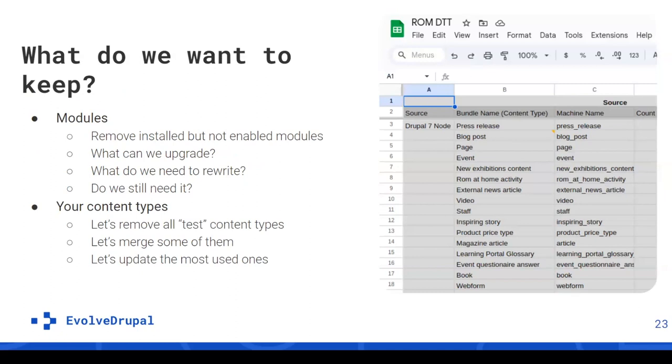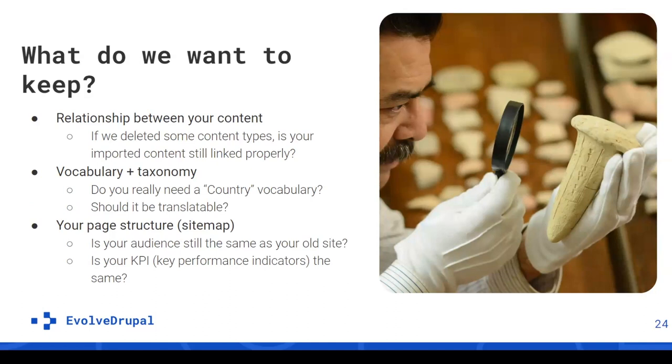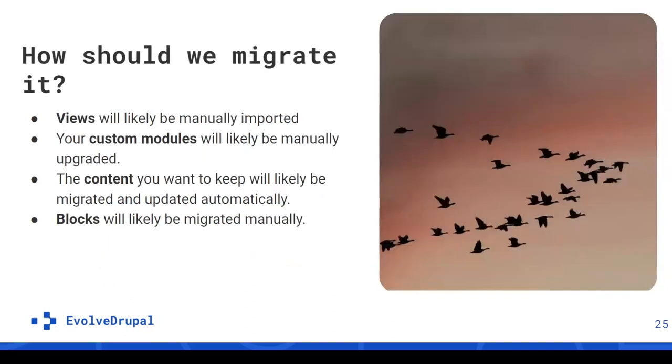We're going to flag all content types you have because everybody at some point created a content type named test just to test a few things and never deleted it afterward. There's always a few modules left around just for testing purposes. So we're going to do an inventory of everything and make sure we're doing some big cleaning up. We're also going to be putting some numbers next to them. We want to know which content types are being used right now, making sure ones not being used maybe could be merged or just removed. We want to document the relationships between those because as we clean up, we want to keep those relationships.